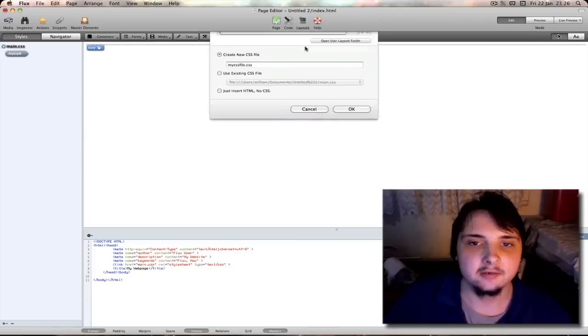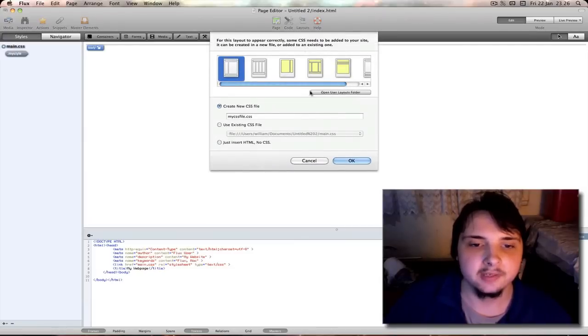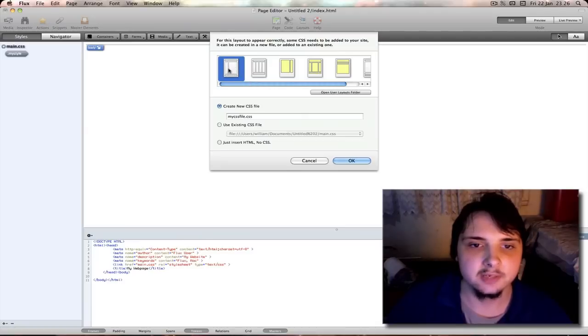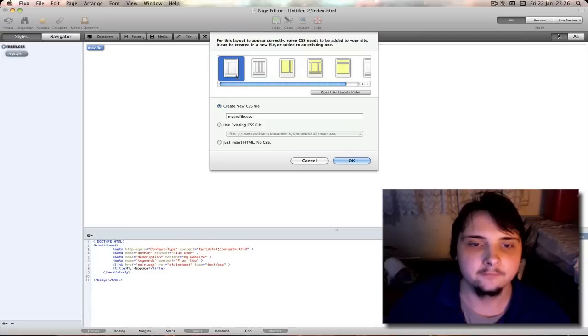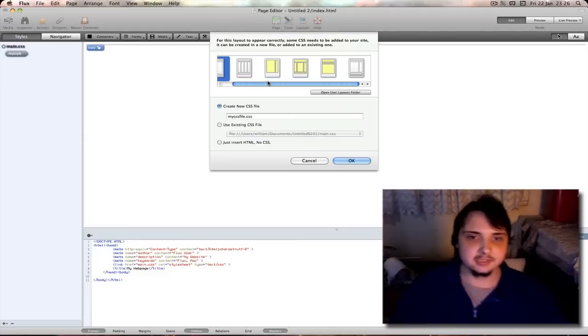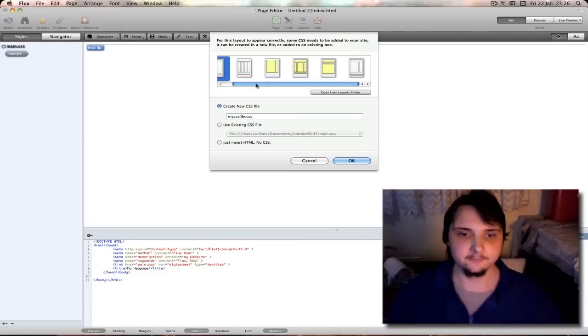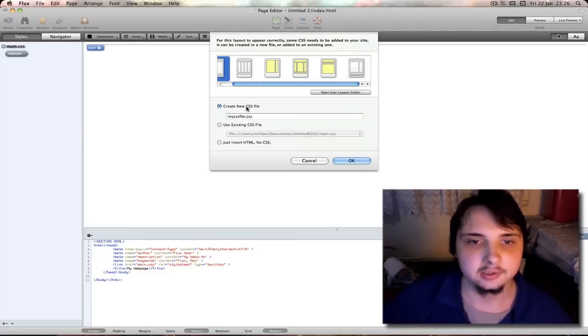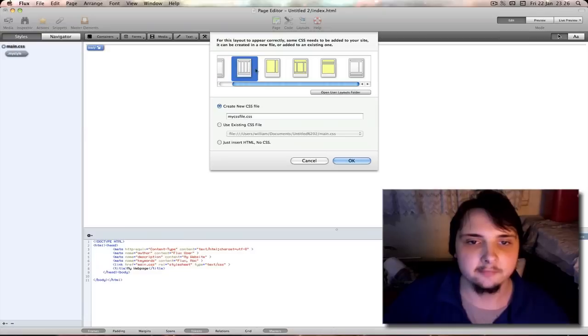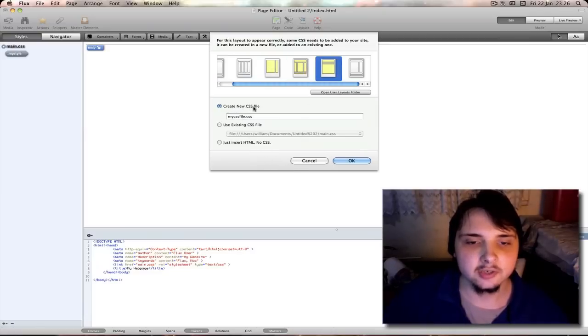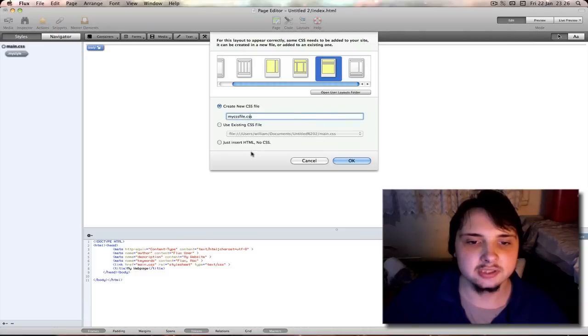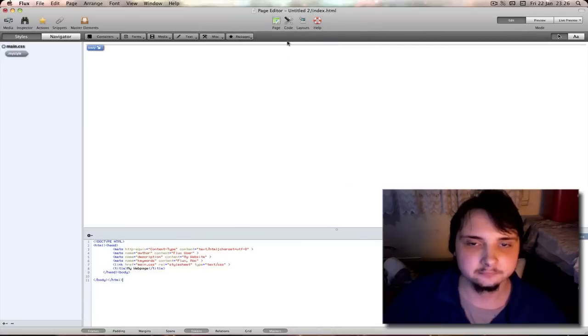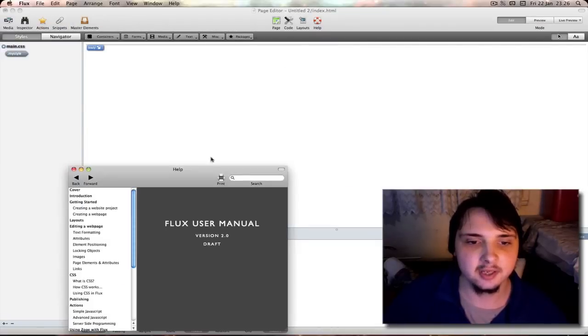Next you have layouts. Here you can select a ready sort of styled layout. Such as a header, sidebar, main to article area, footer. However from what when I experimented with this, it doesn't seem to be in HTML5 yet. So if you make an HTML5 web page, you probably aren't going to want to use this layout option. But you can select to create a new CSS file for it, or use an existing, or just insert it into HTML document with no CSS. Then you have help button to get your help file up for the program.